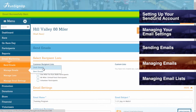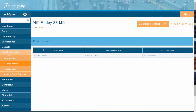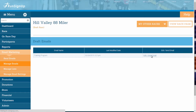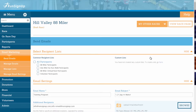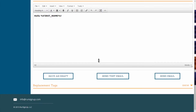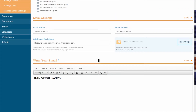Under Draft Emails, you can view all of your draft emails by name, you can see the date on which each was last modified, and you can edit the email by clicking on Edit/Send Email. This will bring you back to the email creation step, which was explained previously in the Sending Email section.